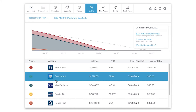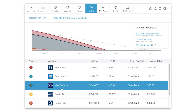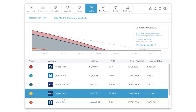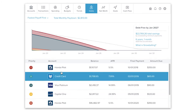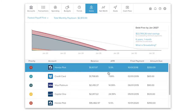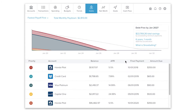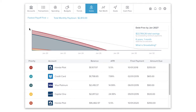First, debts pulls in each of your liability accounts: credit cards, loans, mortgages, and lines of credit. In addition to the account balance, debts needs the APR and minimum payment to calculate your estimated payoff and interest savings. You may need to enter these details manually if they weren't imported automatically, or correct them if the imported details don't match your statement.